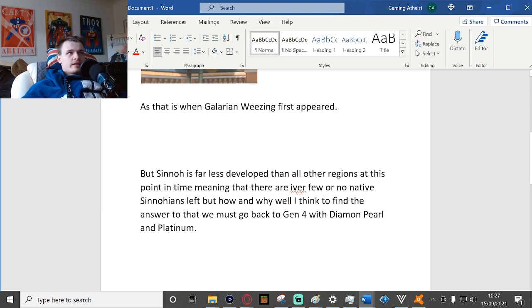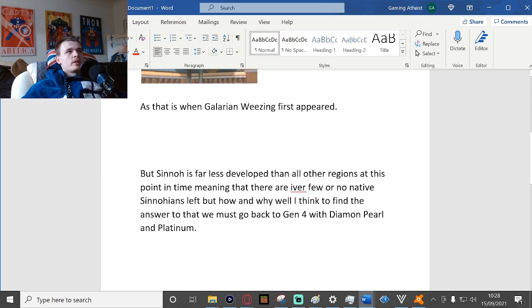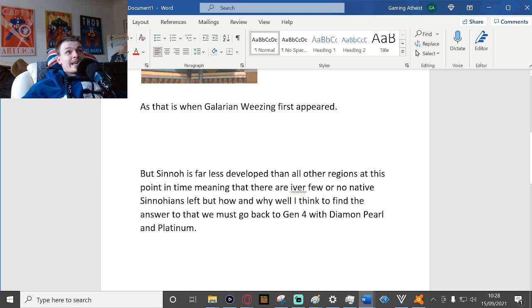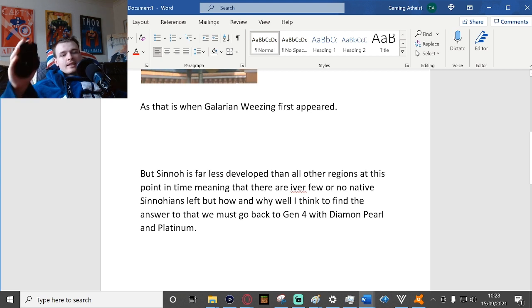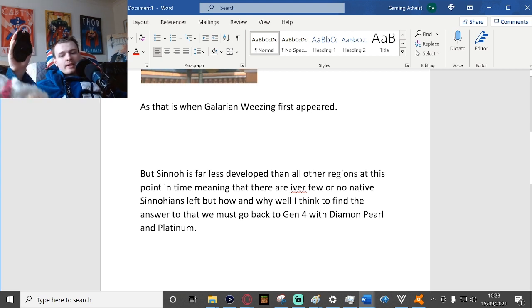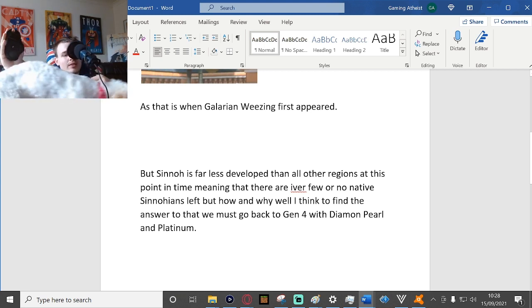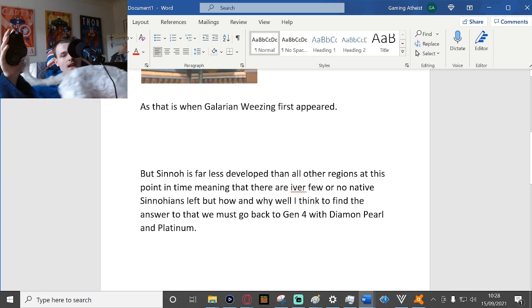But how and why? Well, I think to find the answer to that we must go back to Gen 4 with Diamond, Pearl and Platinum, which would make sense, this being Legends Arceus based on the Sinnoh region.